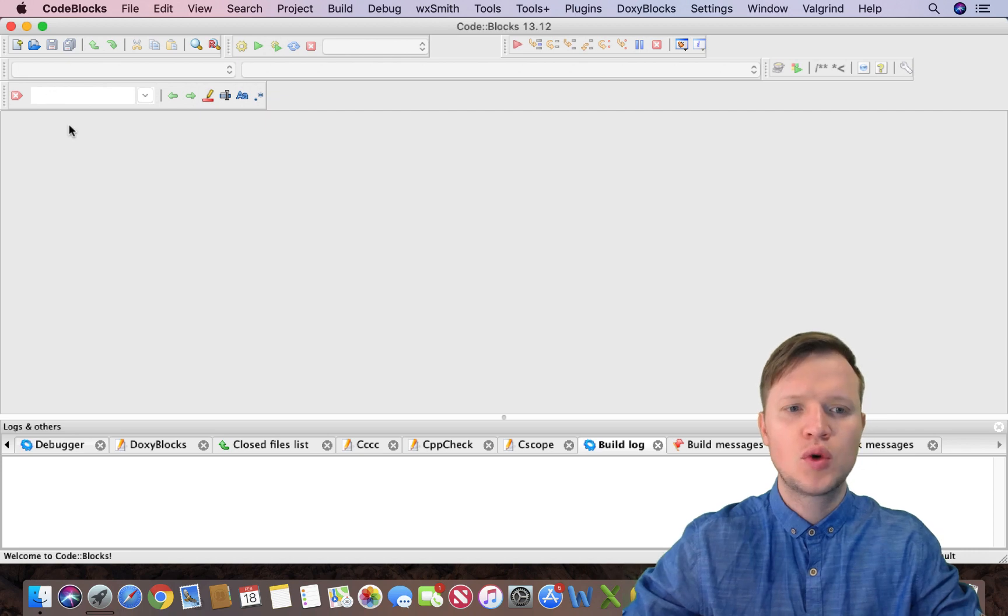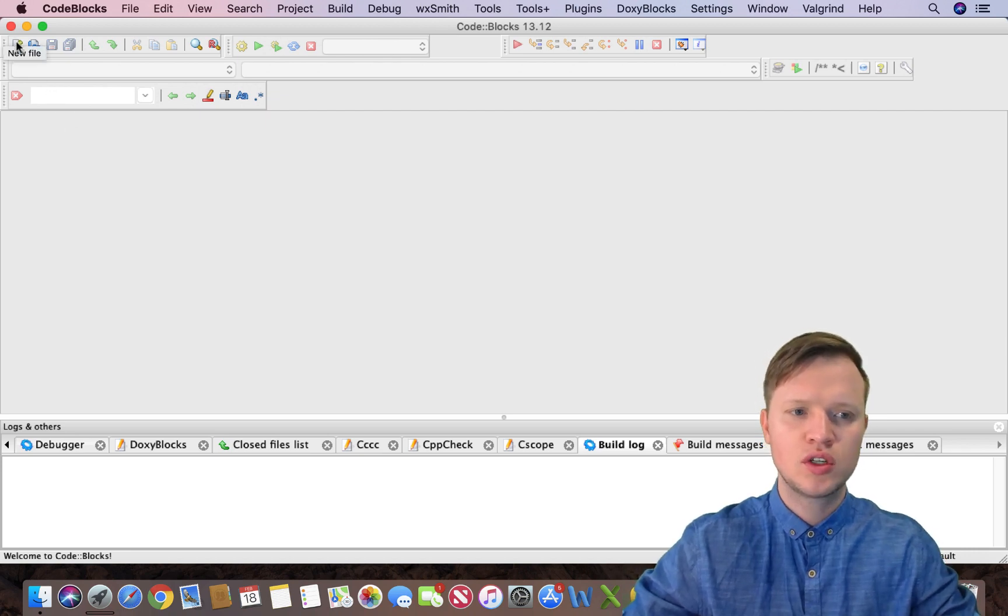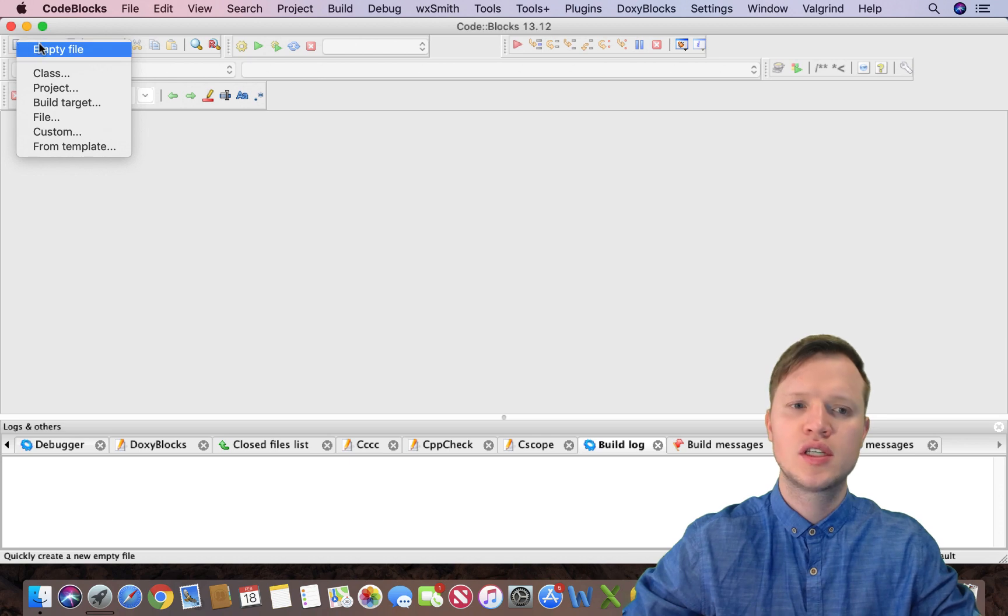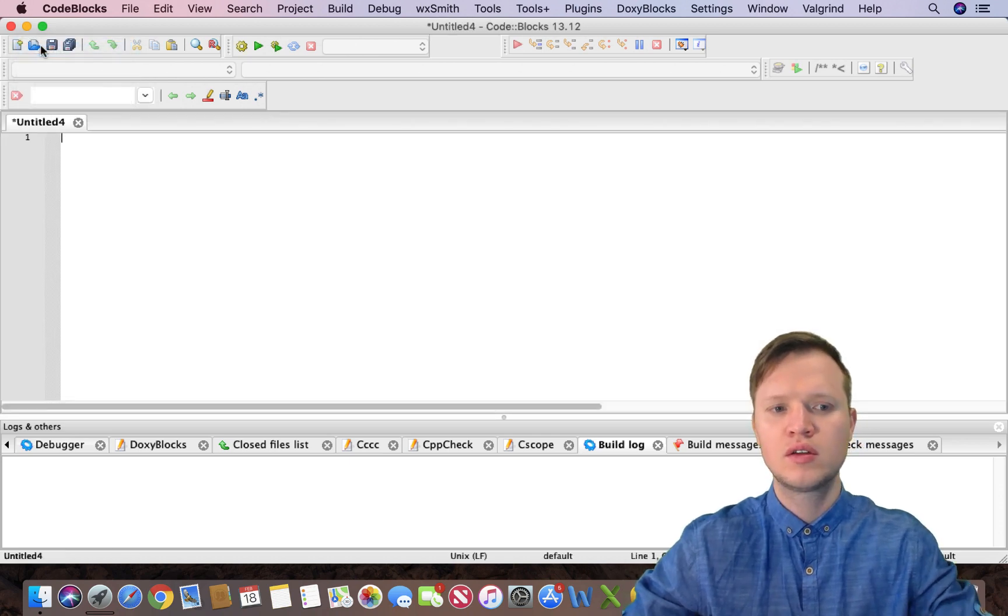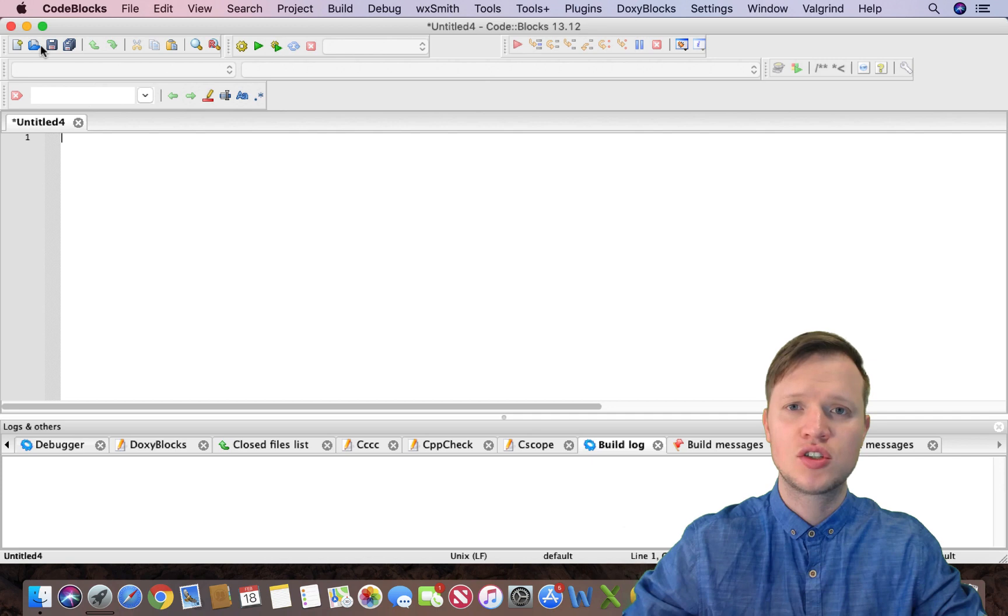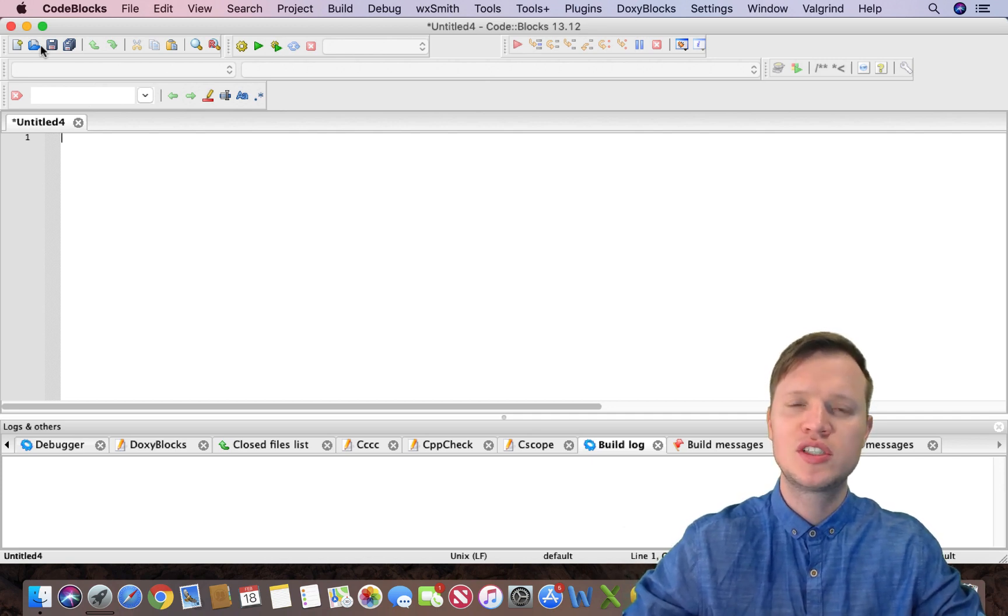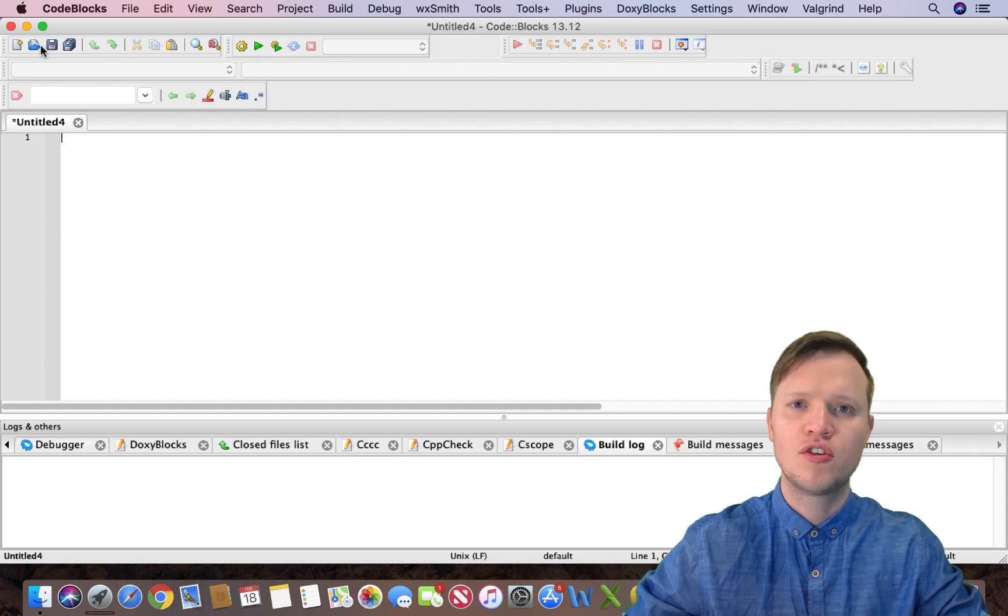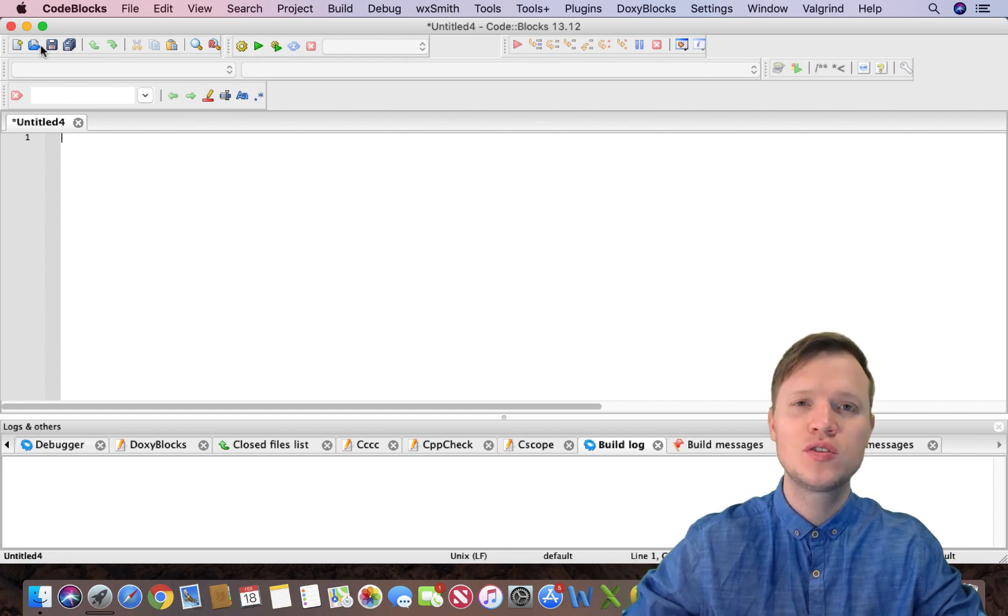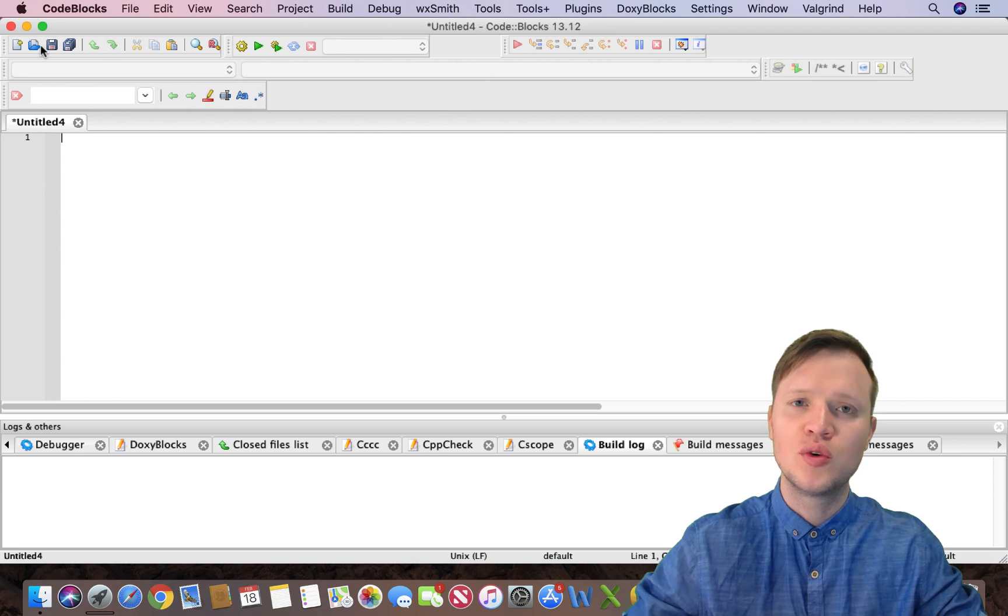So what we're going to do is go to new file, create a new empty file, and now we can actually start programming. But before we start programming we need to save this file in the correct format so that the computer actually knows what to do with this given file.